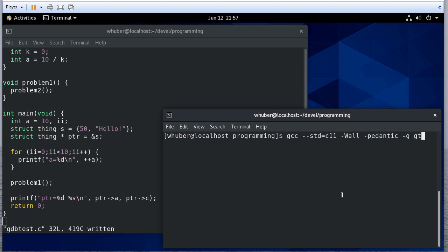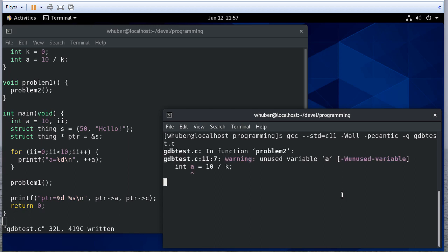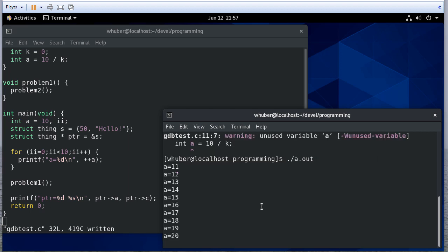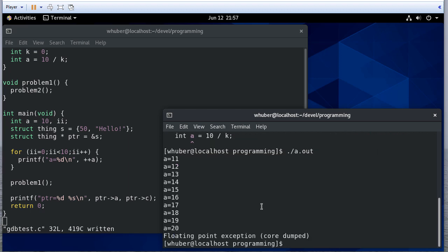So let's compile this. And we're going to use the -g flag to indicate that I want you to compile this with some hooks so that GDB can understand what's going on. So if I run this, you'll see that I get a floating point exception, probably related to that division by zero.